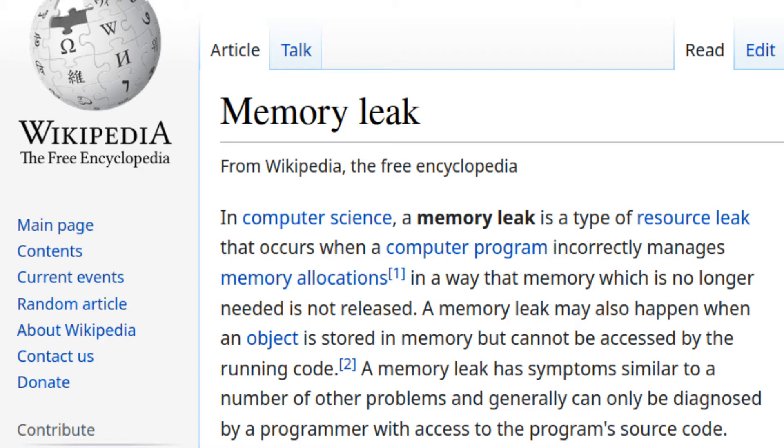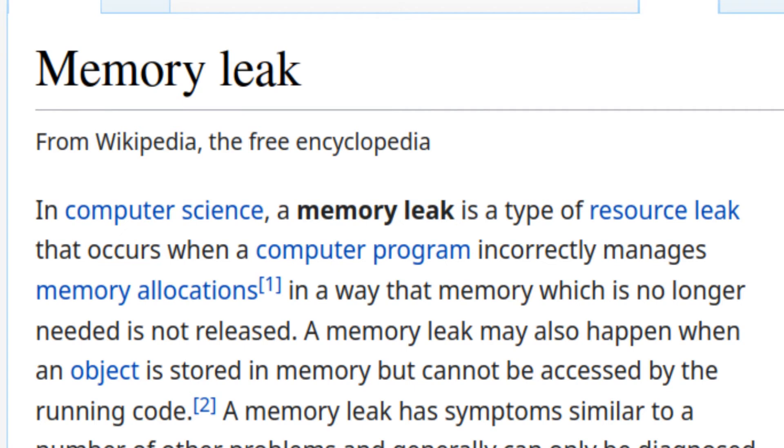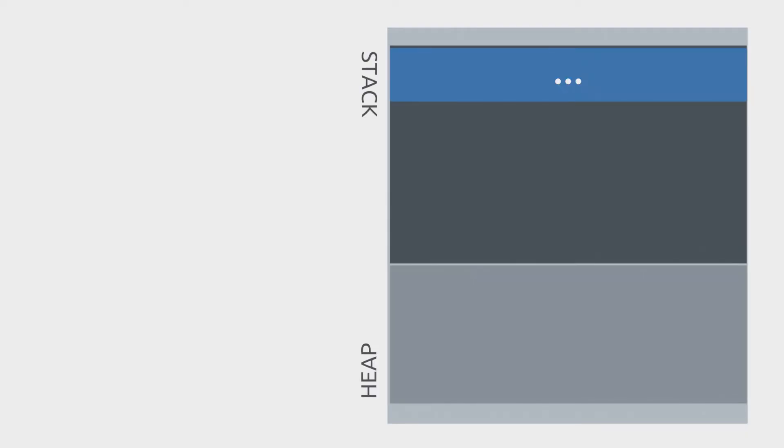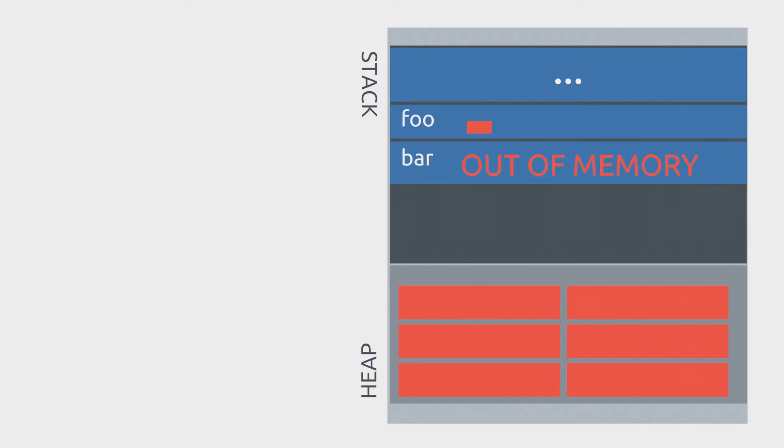A memory leak is when you allocate some memory and then this memory is not released after you finish using it. You even lose the address of this memory. The memory block gets locked up and won't be available to be reused later on. If you keep leaking memory, eventually you'll run out of memory that you can use in your program and won't be able to allocate more space.